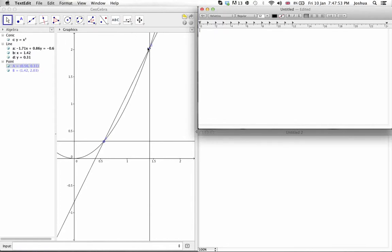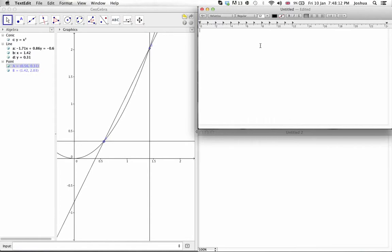And this point is going to be, it would be x plus delta x. That's the x coordinate, and then the y coordinate is going to be x plus delta x squared. So, we would find that the gradient of the chord would be equal to,